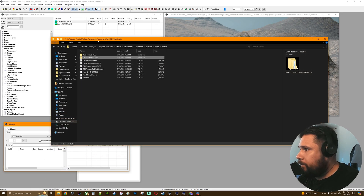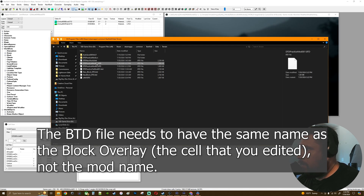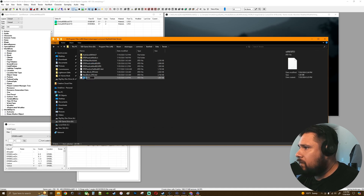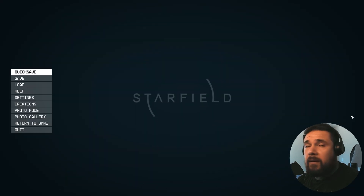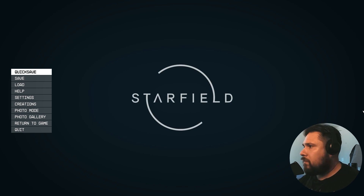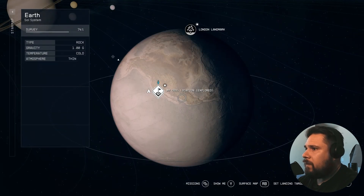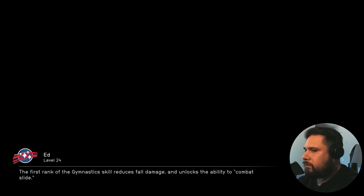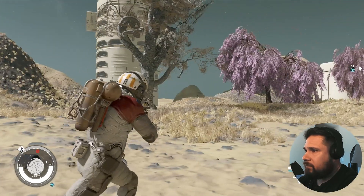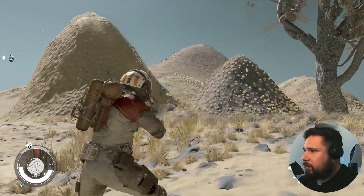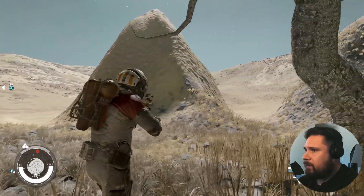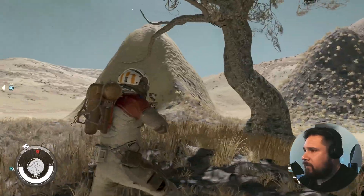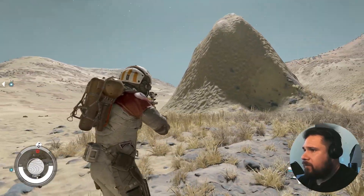Let's go back over here. Just get rid of that. Go back in-game. There that is. That's how you do it.